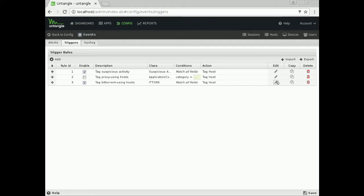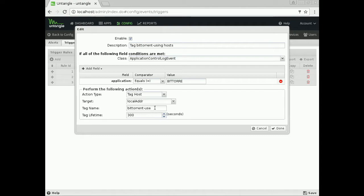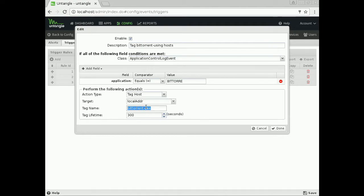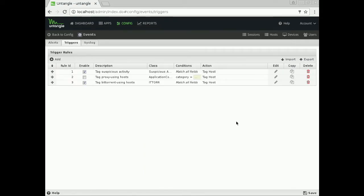If we go look at this rule, you'll see that it's application equals BitTorrent. That's the actual signature from our application control app. Then we're going to tag the host on their local address with the tag name of BitTorrent use. I'm going to copy that tag and jump out of here.